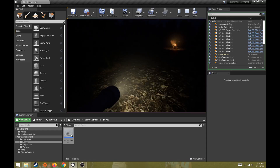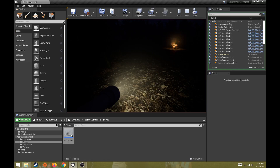That covers the basics of importing audio, creating sound cues, and dragging them into the scene to build interesting audio forms for your game.